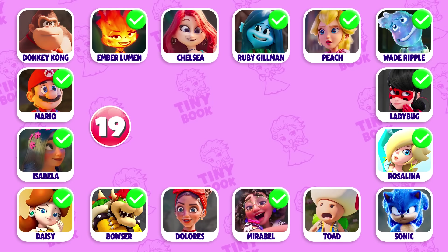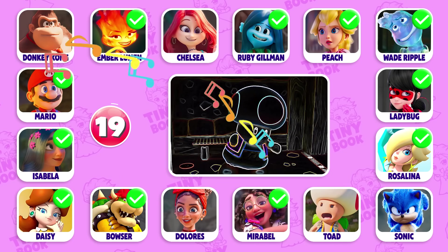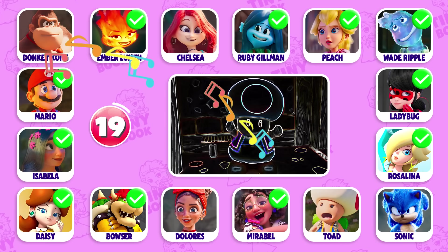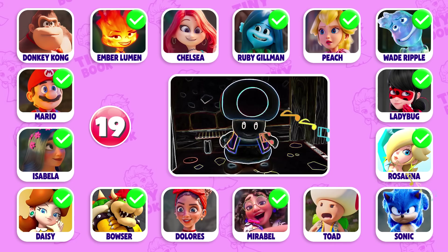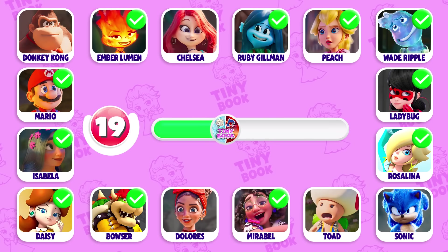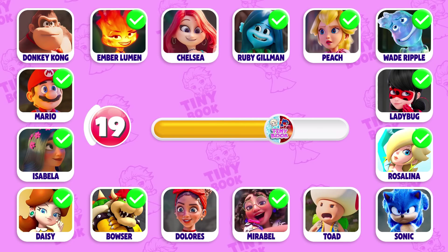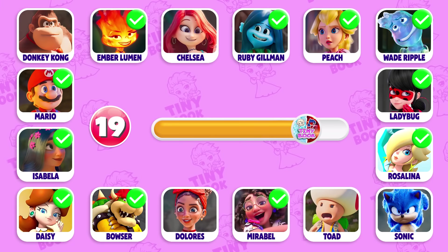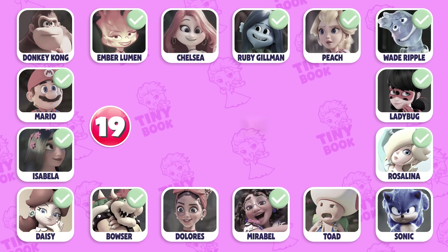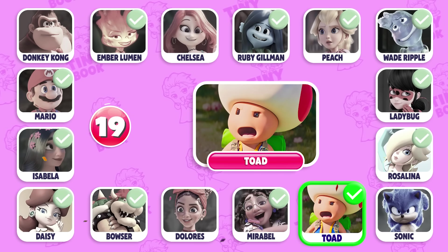Question 19: Whose dance is this? Oh, that's Toad! He dances very funny!